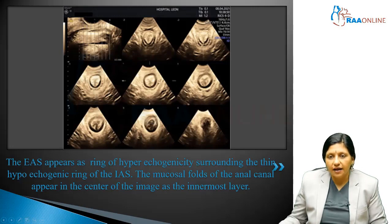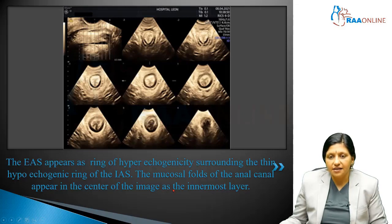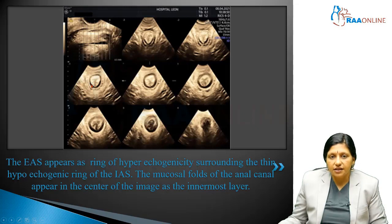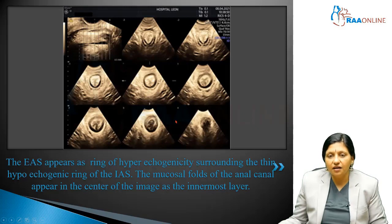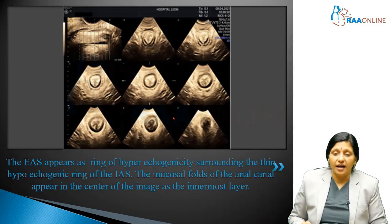Here is a transperineal ultrasound image. A ring of hyperechogenicity surrounds the thin hypoechoic ring of the internal anal sphincter. The mucosal folds of the anal canal appear in the center of the image as the innermost layer. The hypoechoic ring is the internal anal sphincter, and the ring of hyperechogenicity is the external anal sphincter. This represents a normal sphincter on transperineal ultrasound.